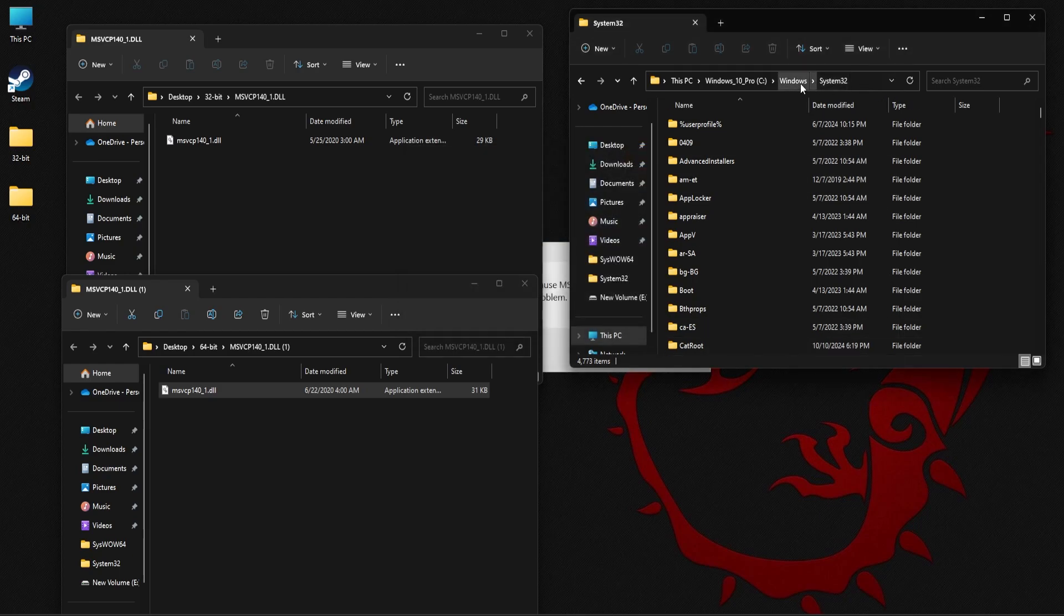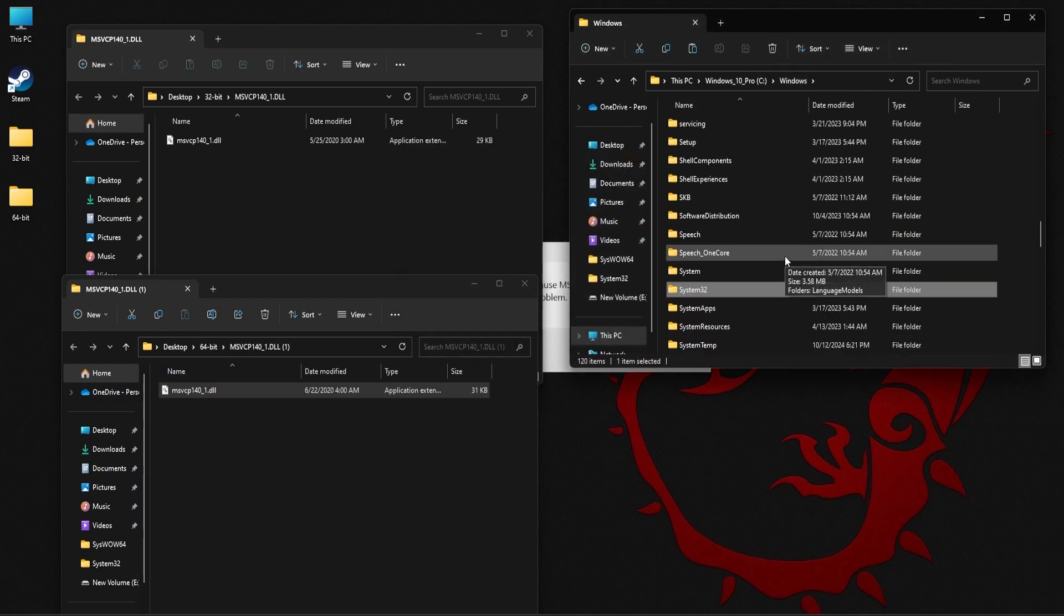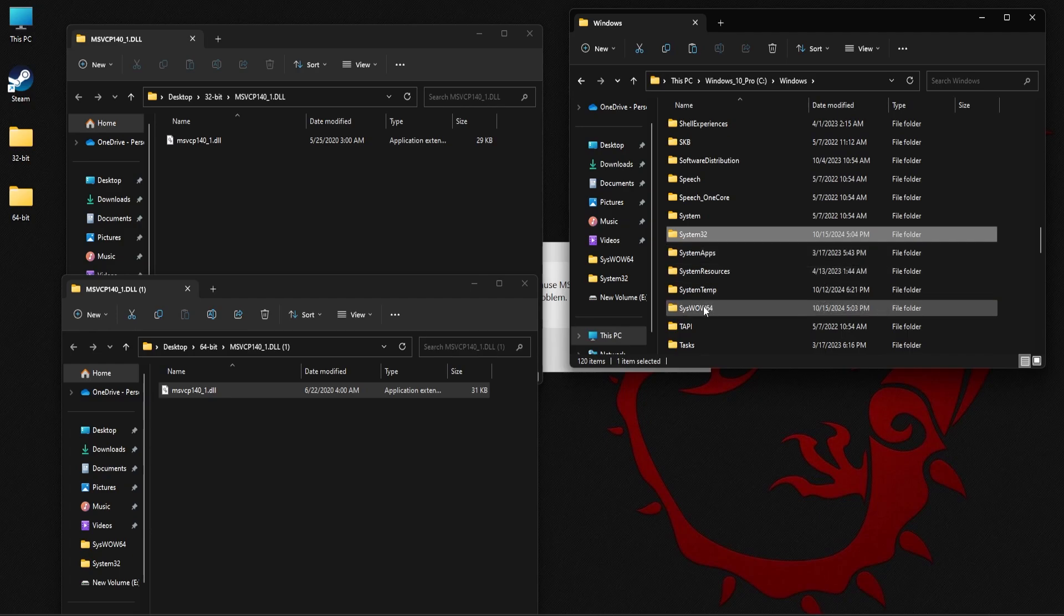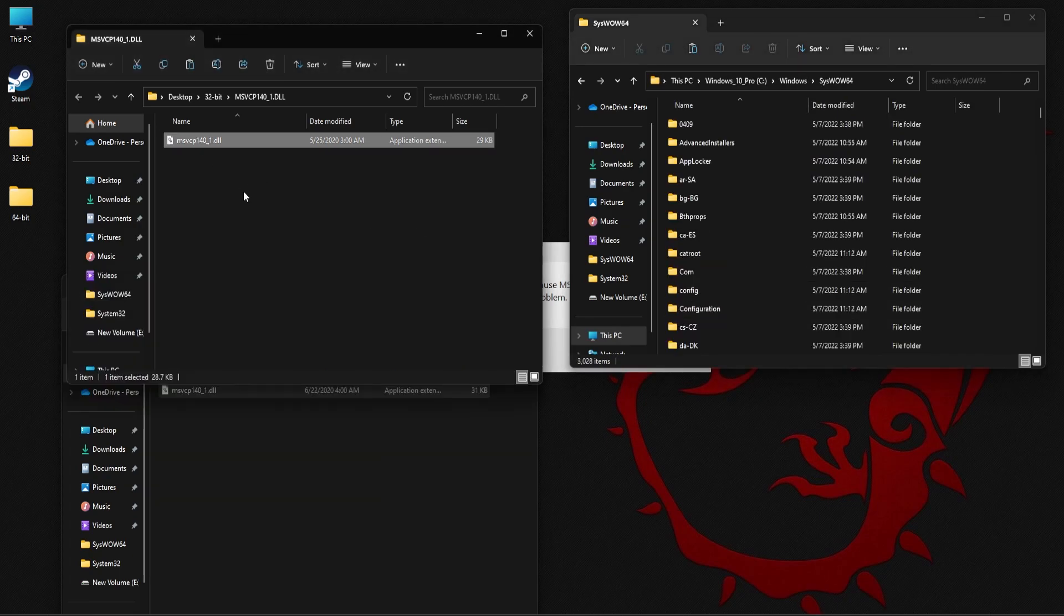Similarly, go back to windows and next find the syswow64 folder. Here you need to copy the 32-bit file and paste it in this folder. Once you followed all these steps, restart your PC and try launching the application again to see if the DLL error is fixed.